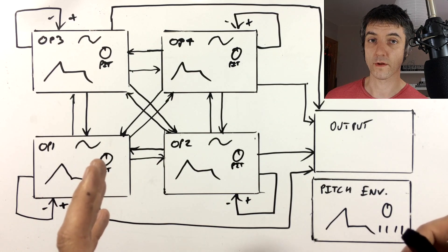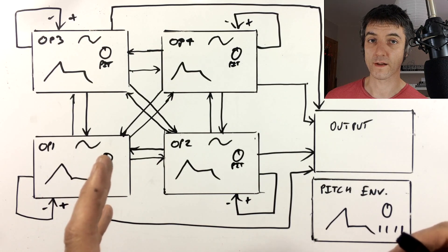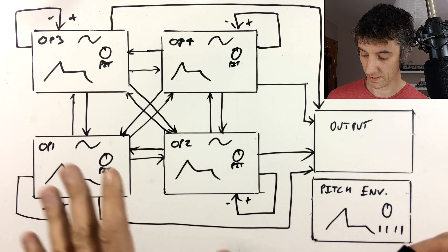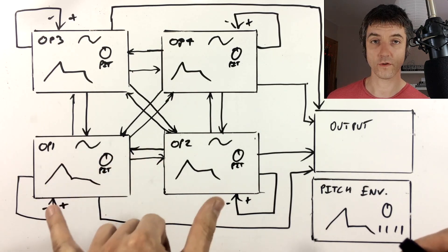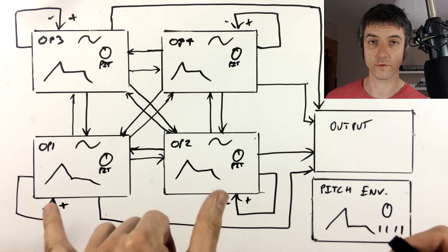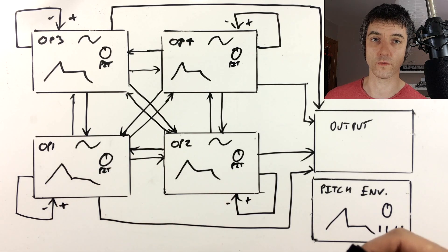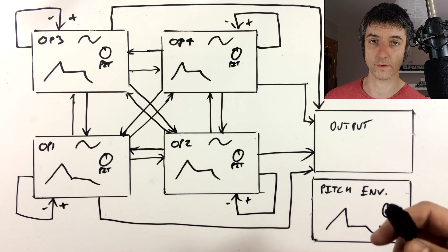So that's the XFM's engine explained, it's most complex. But to begin with, we should start by just looking at two operators. So that's what we're going to do for our demo sound.